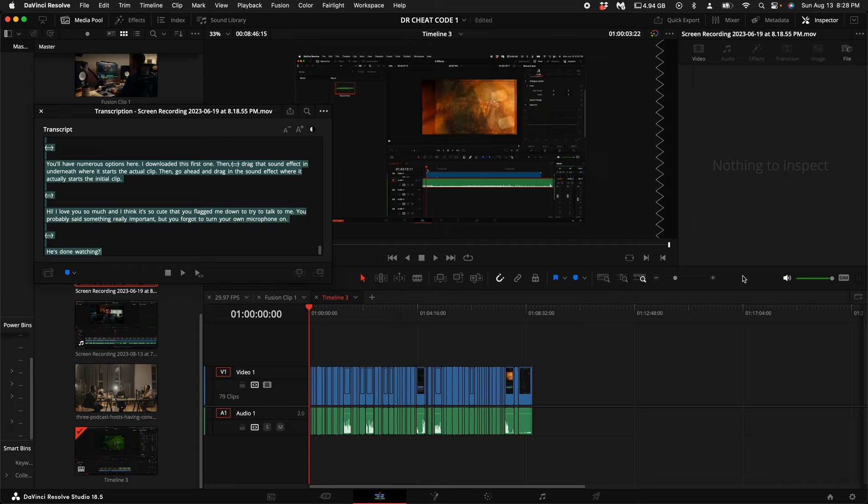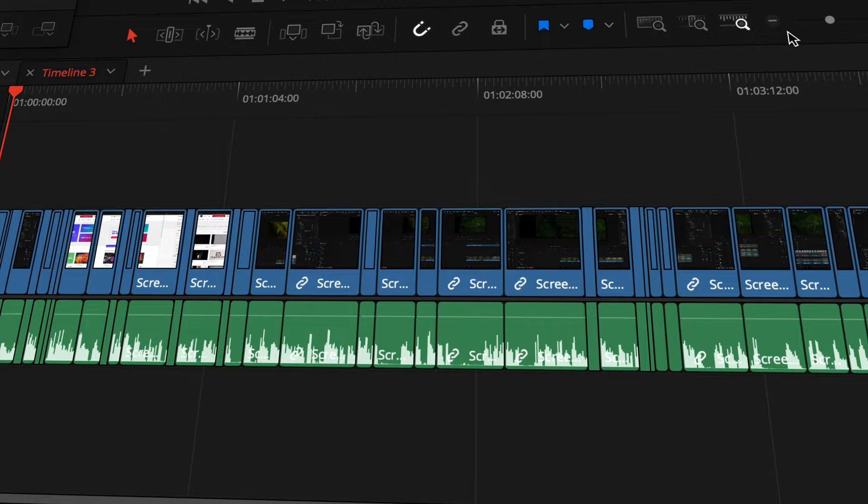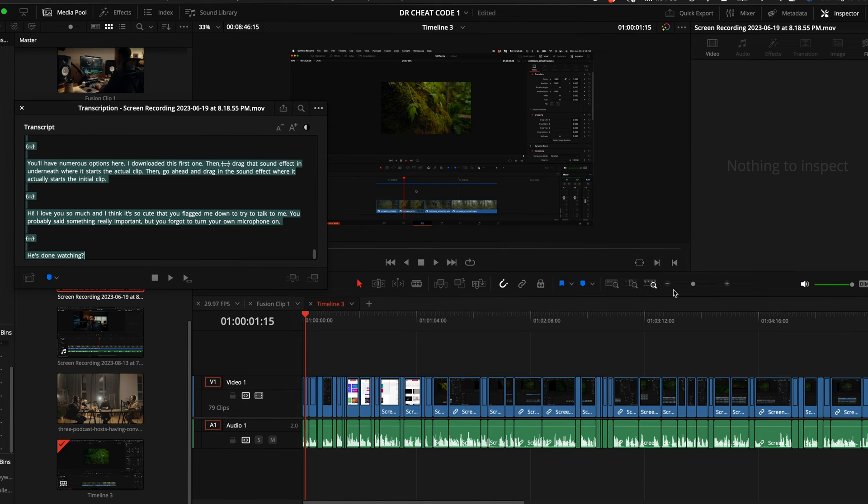And now check this out. That clip that you needed to cut up is now cut up. It's not perfect. So you're going to have to go through and make some minor adjustments, but it just saved you a ton of time.